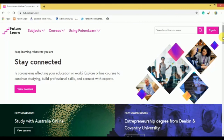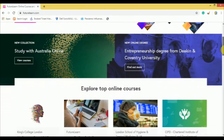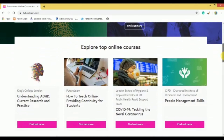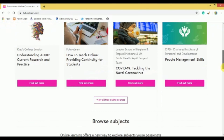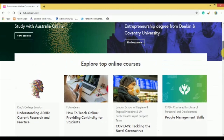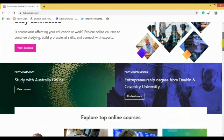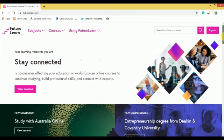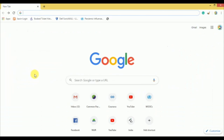FutureLearn is an online learning platform which offers long and short courses in both paid and free options. It provides 49 free short courses with free digital certification in PDF format. FutureLearn partners with top international universities and organizations to provide online courses and degrees.